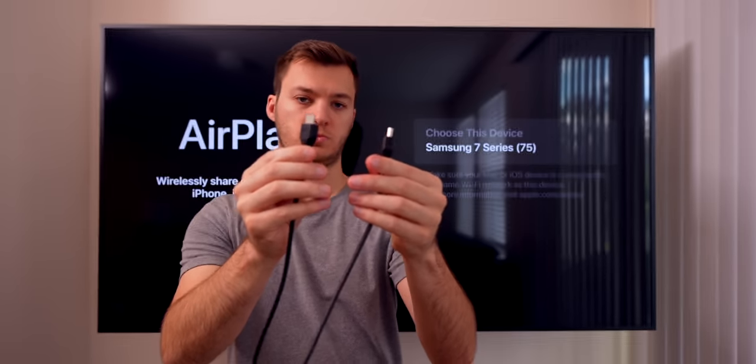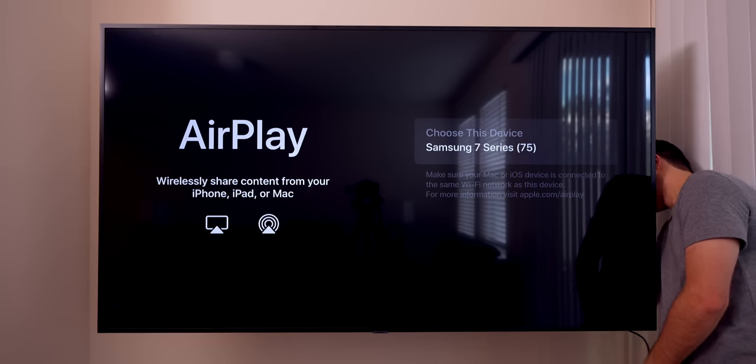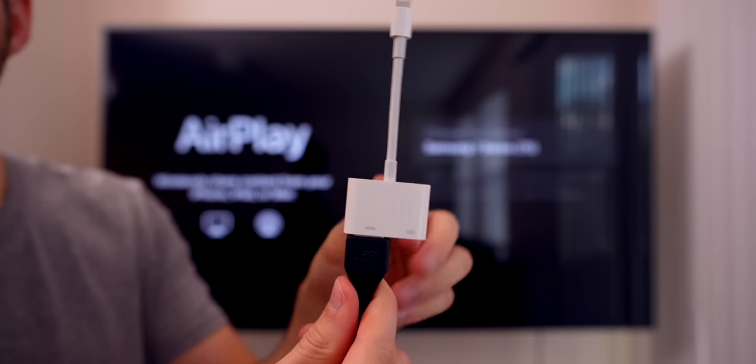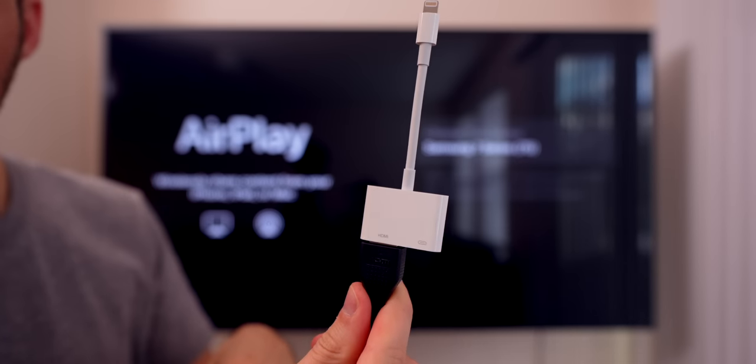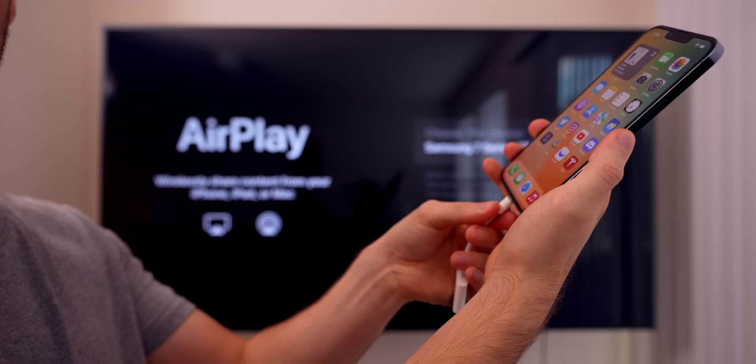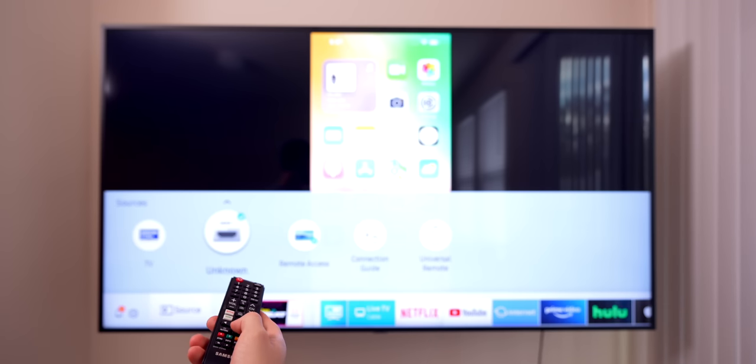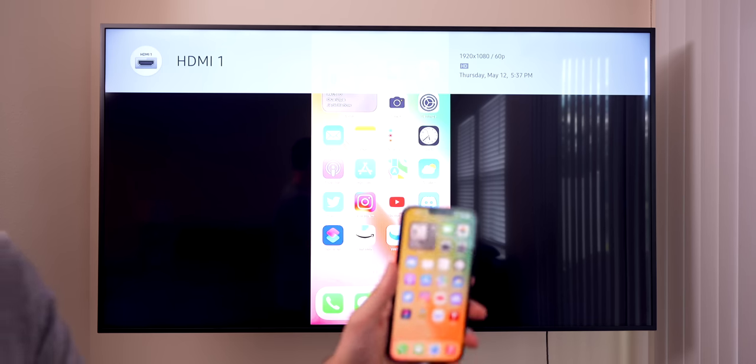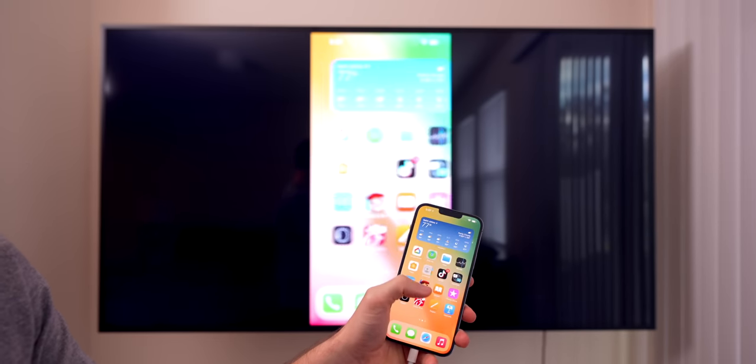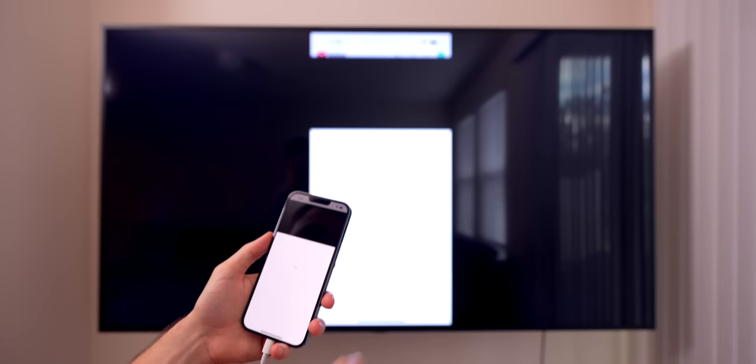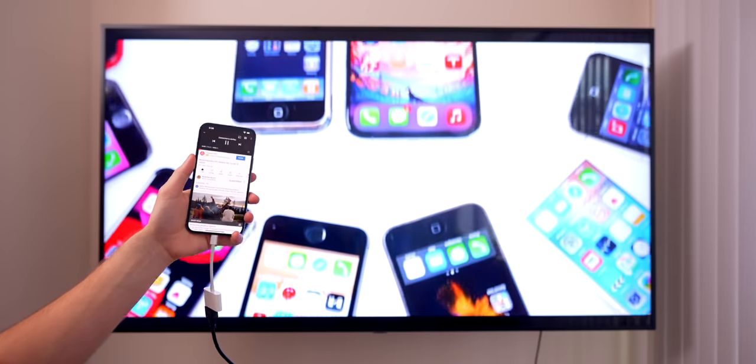The first thing you want to do is plug one end of the HDMI cable into an HDMI port on your TV, then plug the other end into the HDMI adapter. Then plug the Lightning cable into your iPhone and change the input on your TV if necessary. You should see your iPhone screen mirroring on the TV.